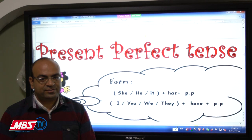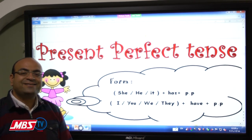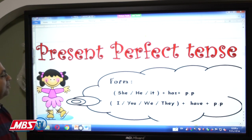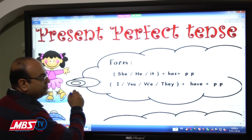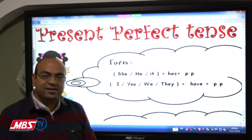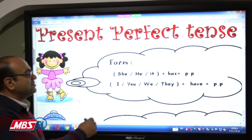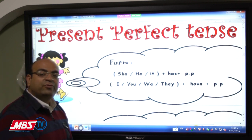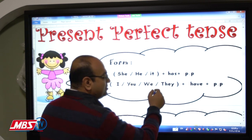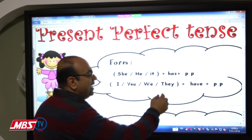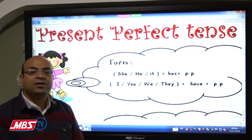Good morning, dear students. Today's lesson is the grammar topic of unit 7: the present perfect tense. The most important thing when I talk about a tense is how to form the sentence. So let's start. How should we form the sentence? It must be: subject, then has or have, followed by the past participle of the main verb.